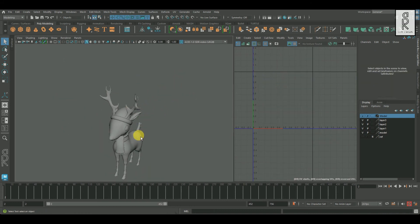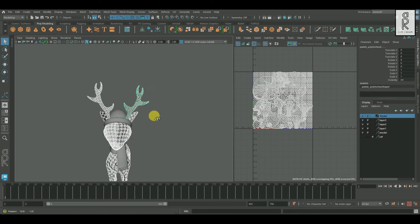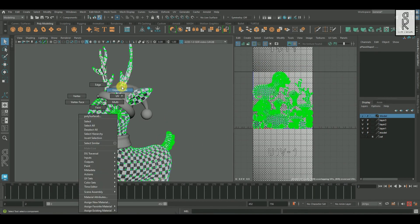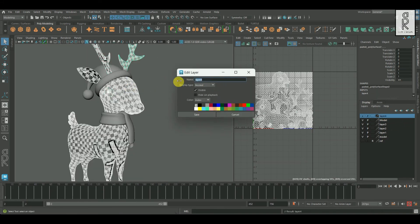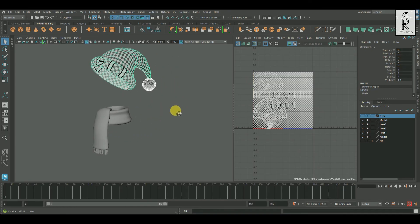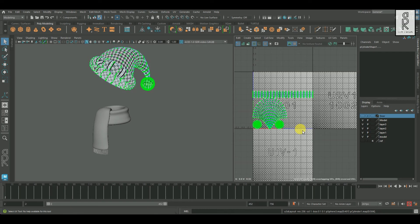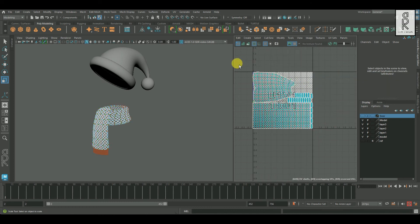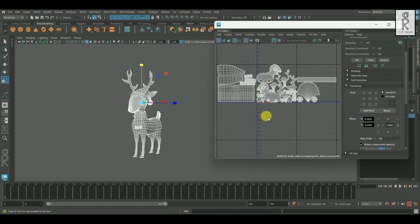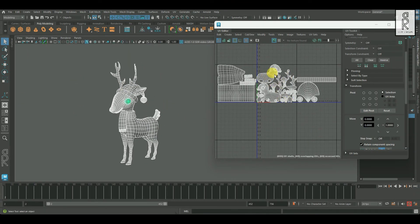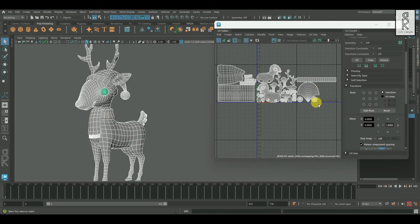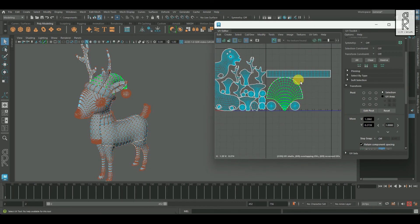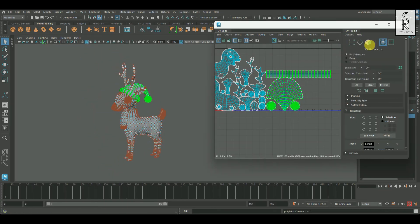All the UVs have been unwrapped properly. Now I will rearrange the layout separately. I will keep all the UVs of the deer model in one layout, the UVs of the cap in a separate layout, and the UVs of the muffler in another separate layout. As you can see, I have separated the UV shells into three different layouts — one for the body, one for the muffler, and one for the cap. To move these UV shells you can use the Transform Tool under UV Toolkit and rearrange the layouts.